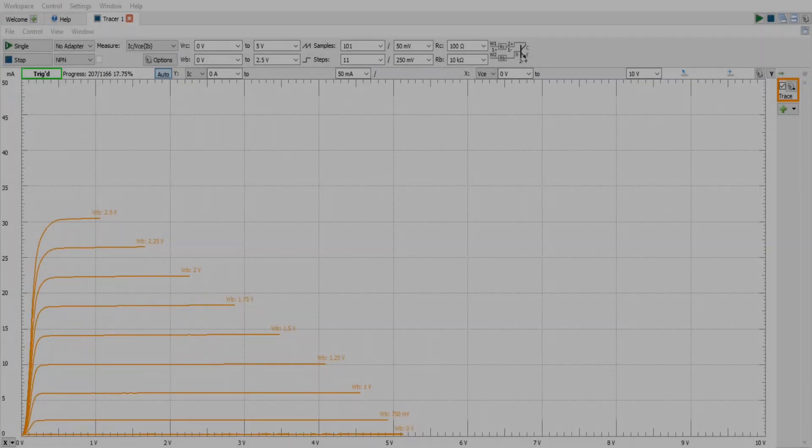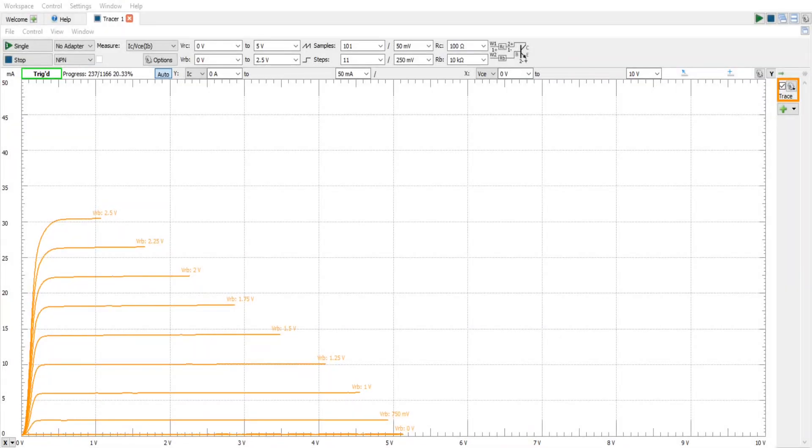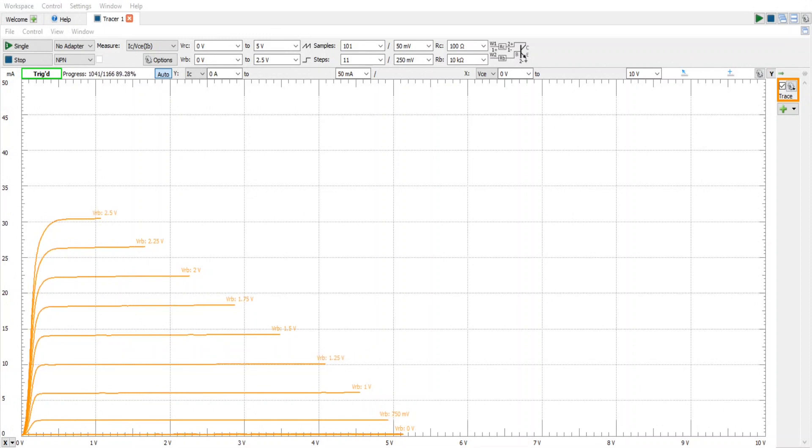In a previous video, which is linked below, I showed how to set up and configure the Digilent Analog Discovery and the Waveforms software.